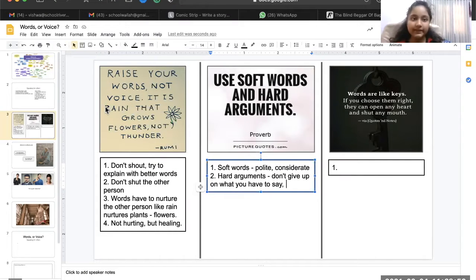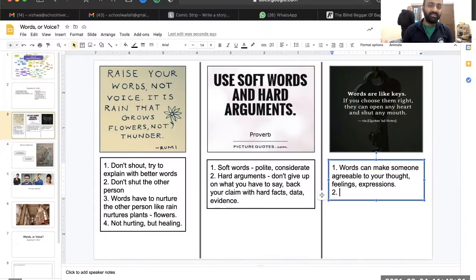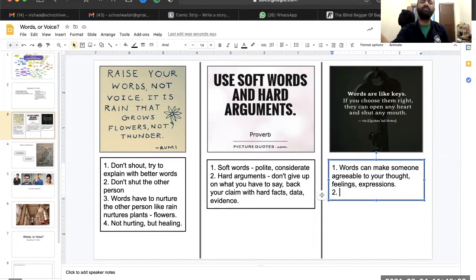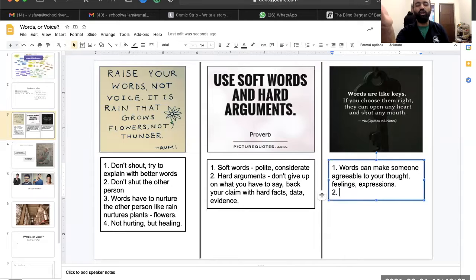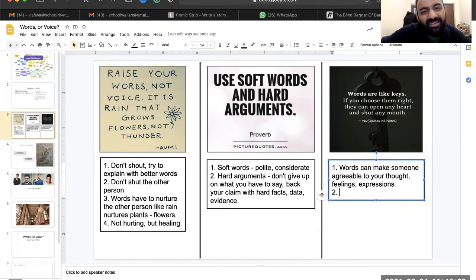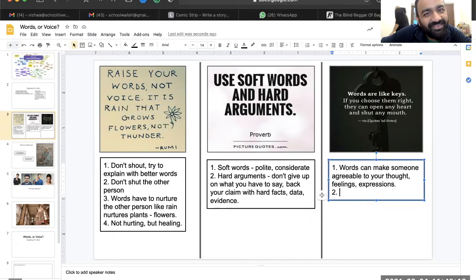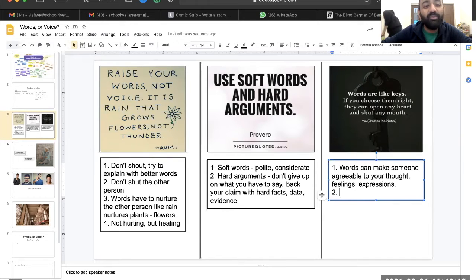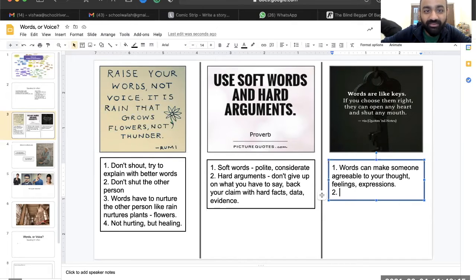For the hard argument, I think it also means a lot of facts and evidence you give. One person might say 'Hey, listen, give me your pencil now, I forgot to bring mine,' and the other one says 'Can you please give me the pencil? I don't want to get scolded, please.' Who are you more likely to give the pencil to? The second one.